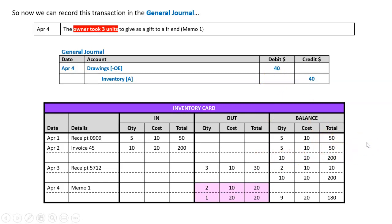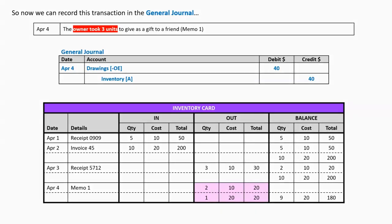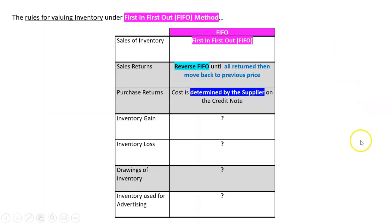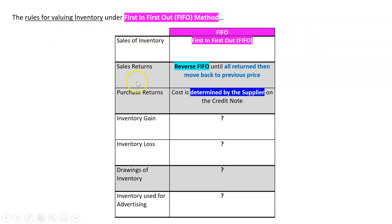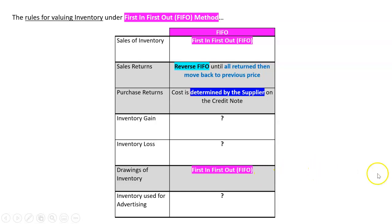Now I have everything I need to process drawings under the FIFO method. Let's summarize the rules for valuing inventory under first in first out. We've done sales and returns, and now we just did drawings. For drawings, nice and simple, just like with the sale we are going to apply first in first out.